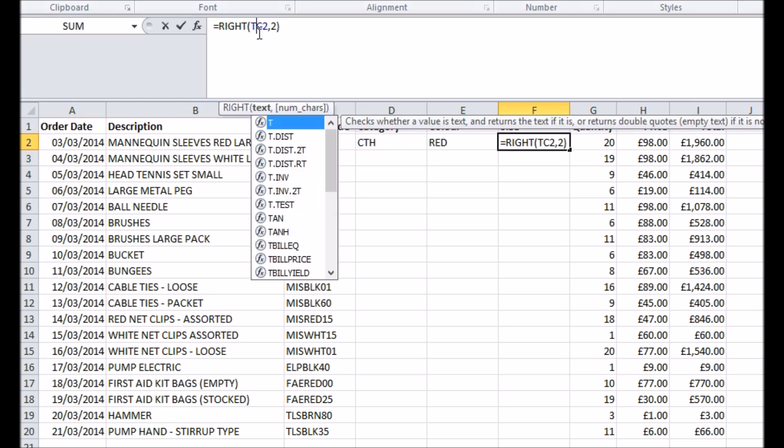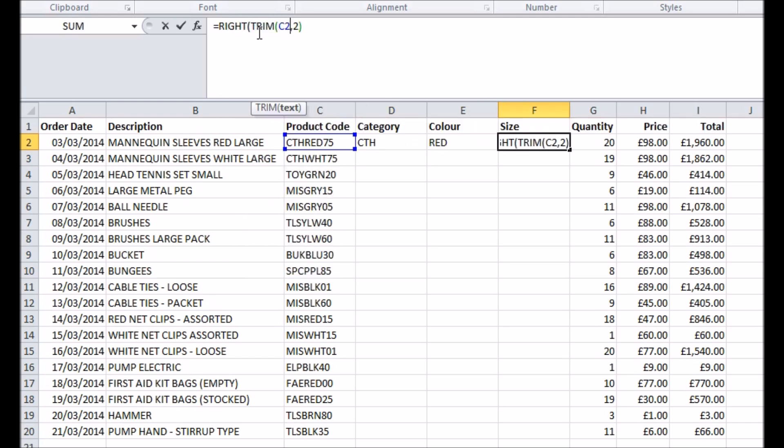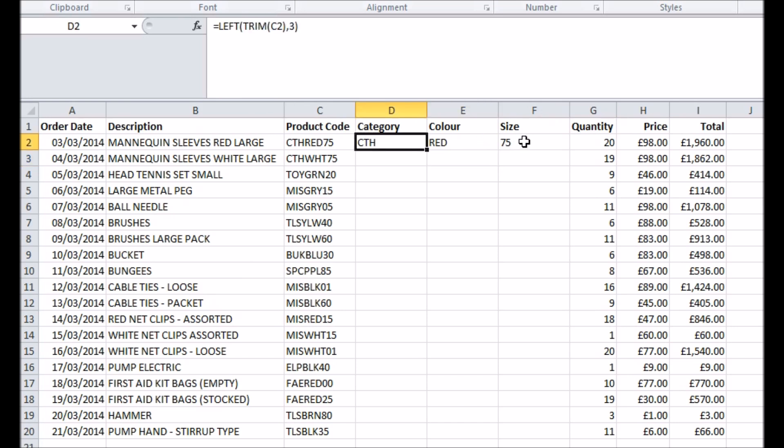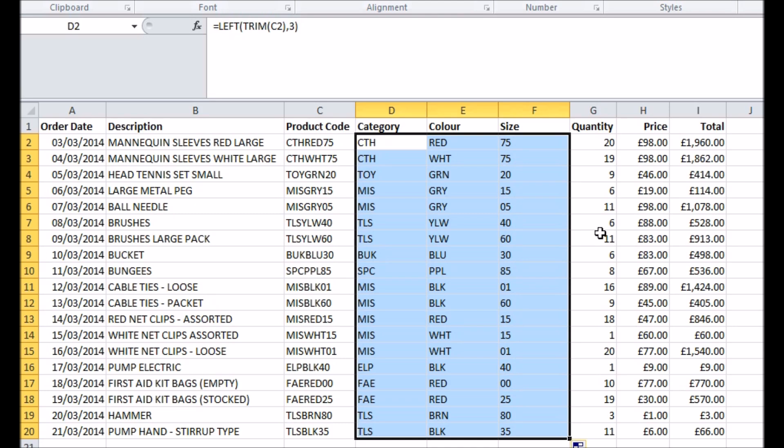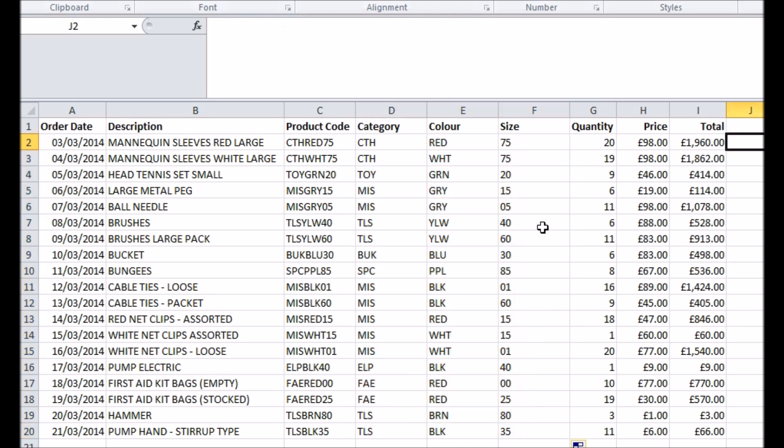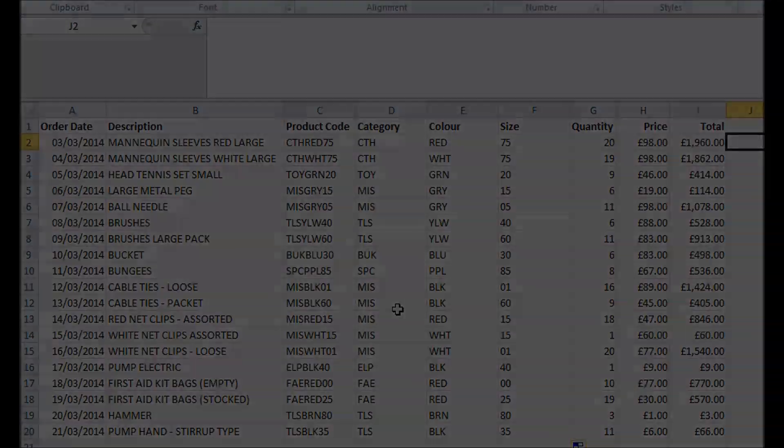Finally, I can select my three new formula-driven cells and copy them down to reveal the separate codes for all of the products in my list. Much easier than having to count the characters in the full code in my head every time.